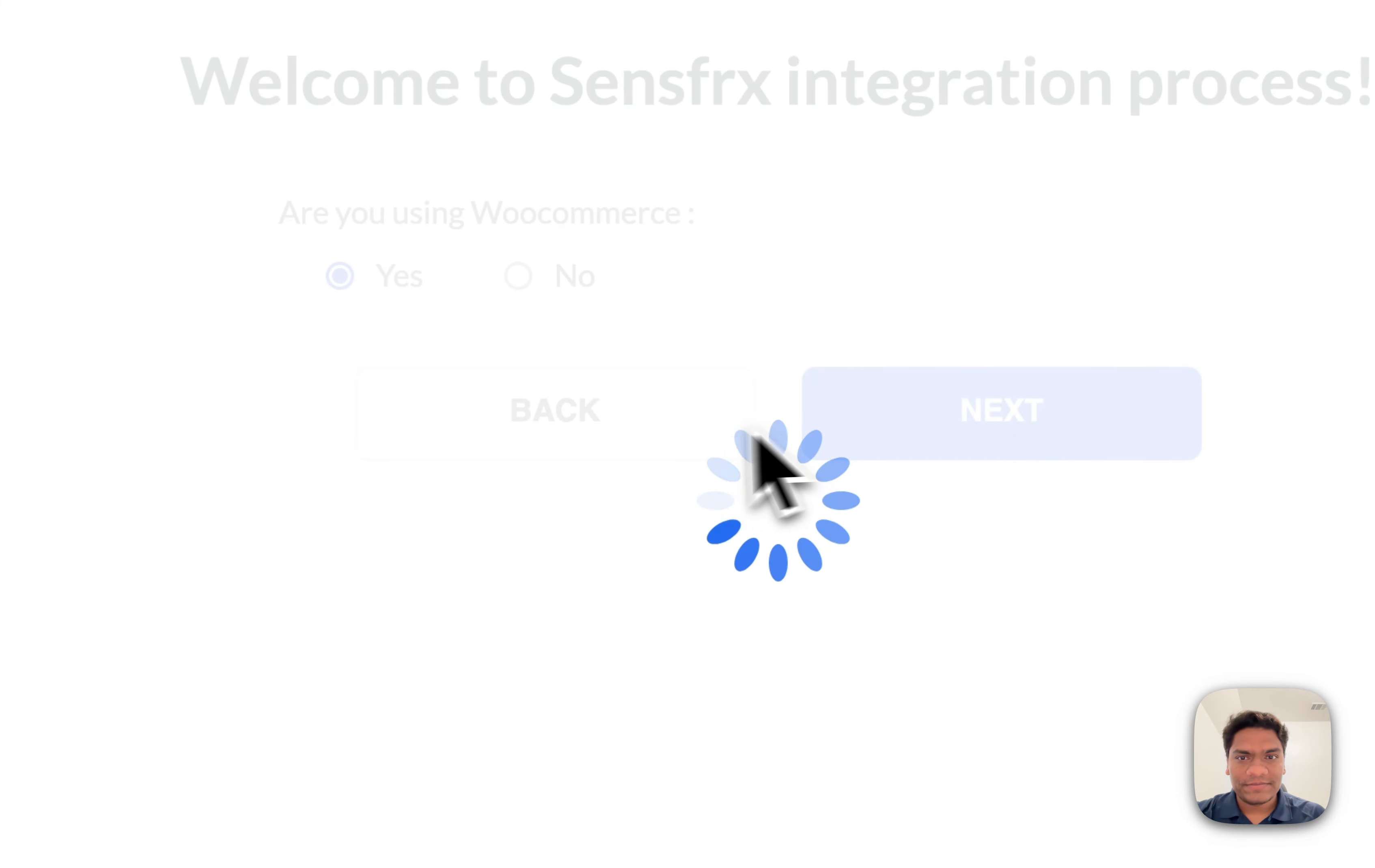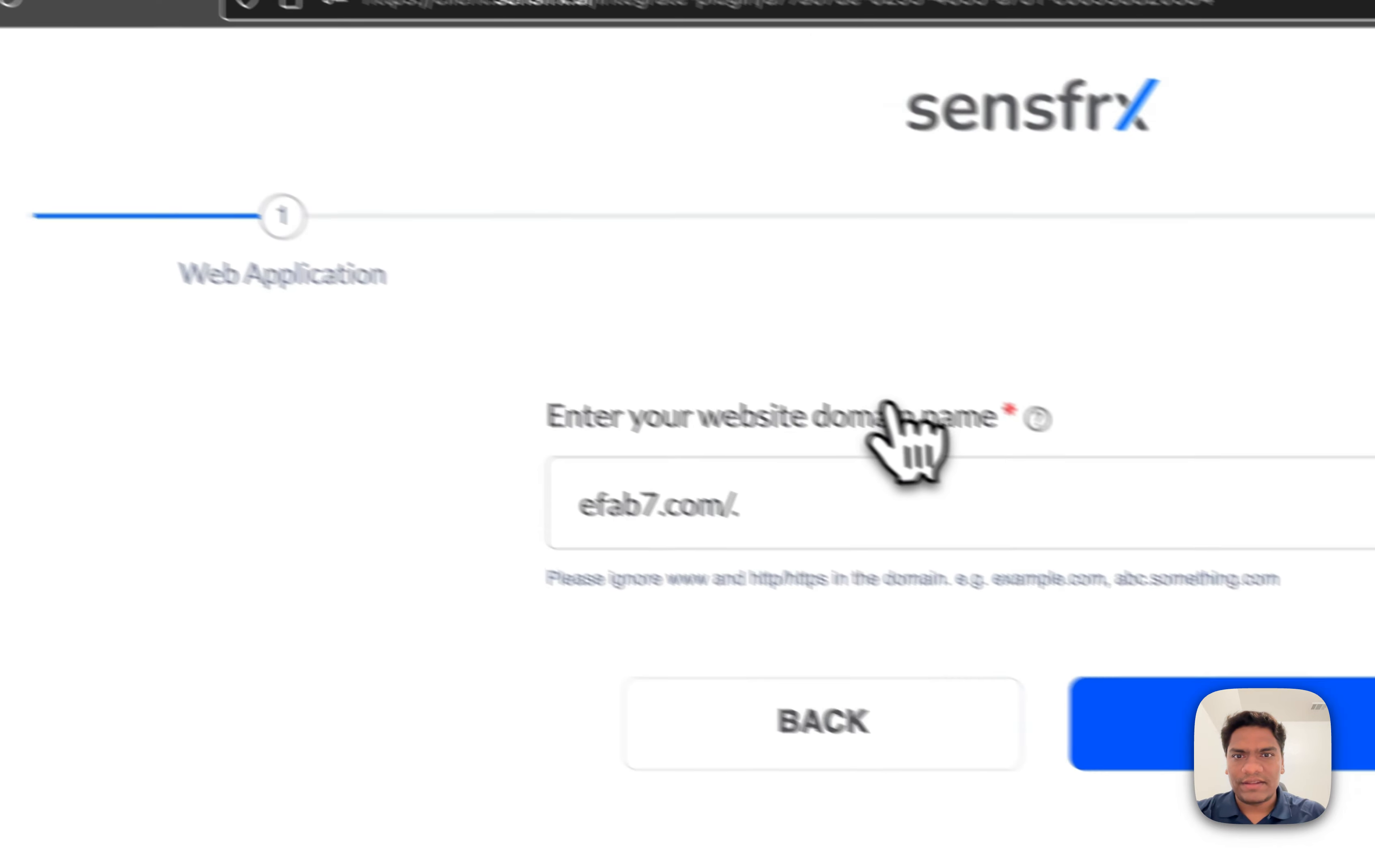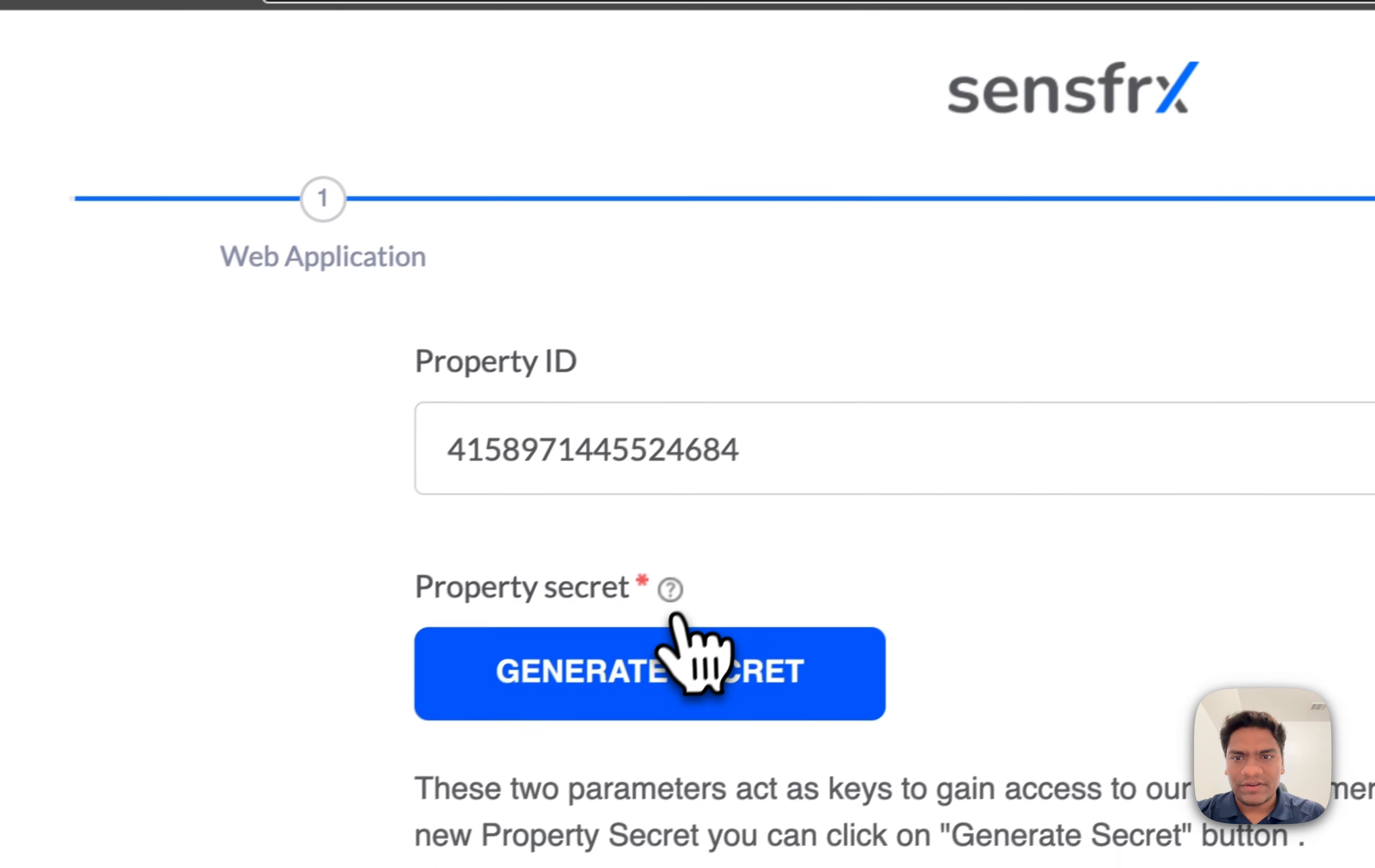For the Property Secret Key, we need to generate it, copy it, and paste it here. Then save the changes.